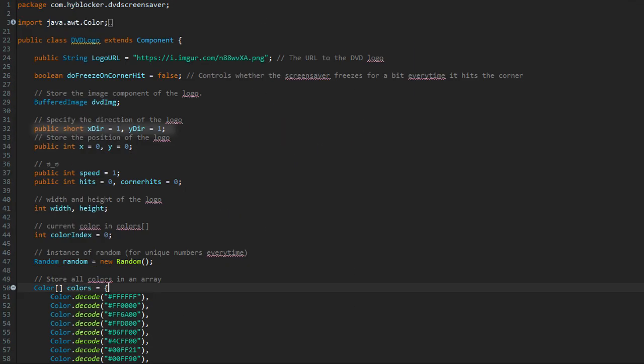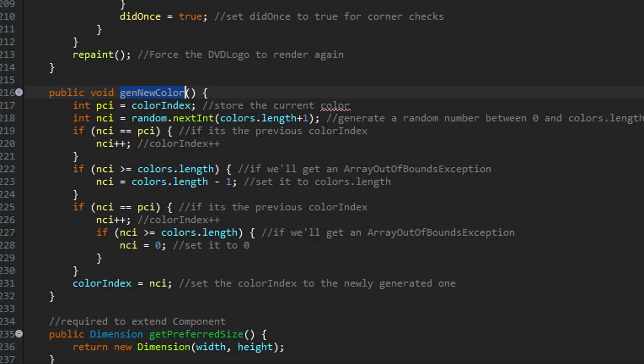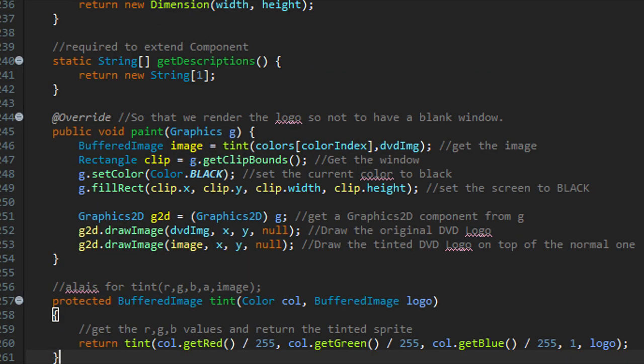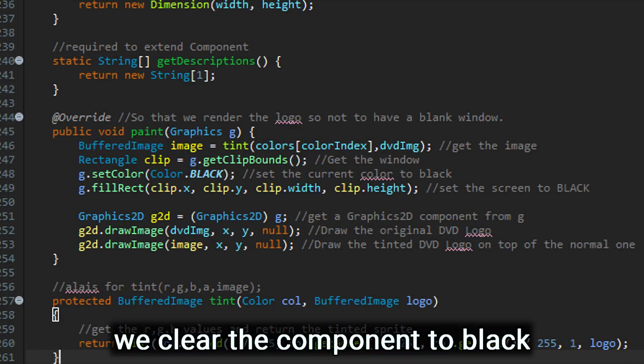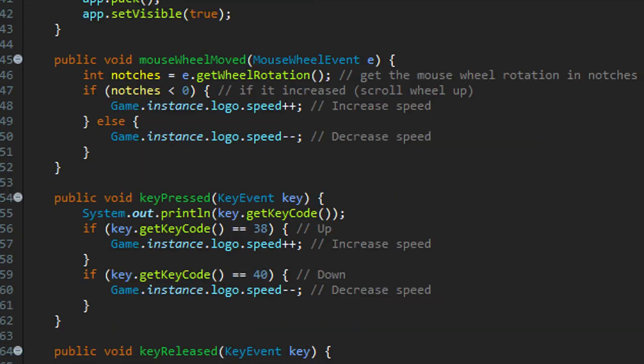Now in the DVD components, I store a pair of shorts representing the current direction of the DVD texture. And when it hits a corner, I change the directions appropriately and also change the current color. When we draw the components, we clear the components to black and then draw the DVD texture at its current position.